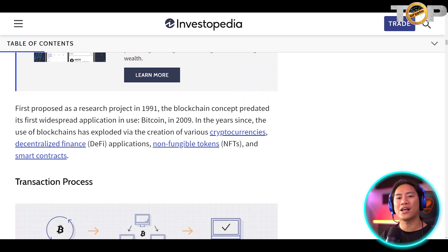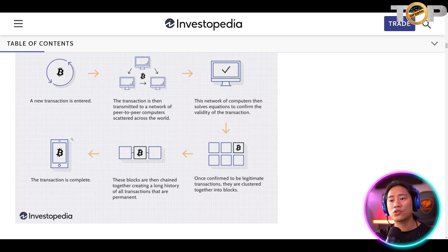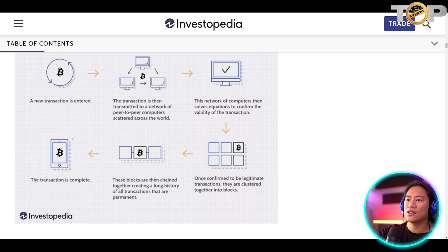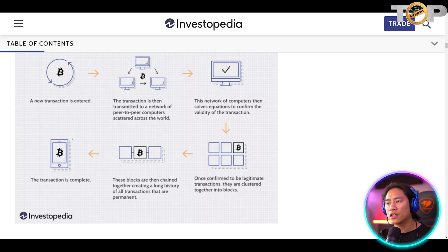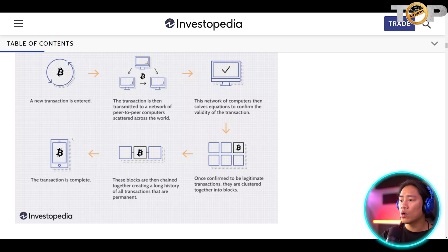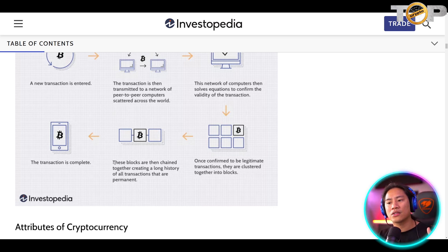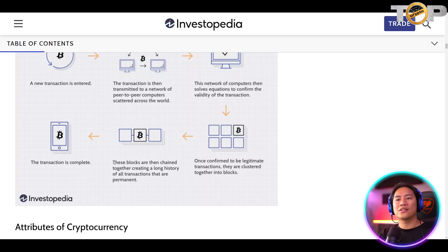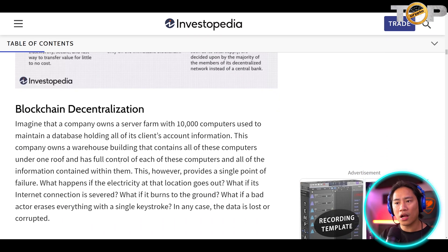Regarding the transaction process: a new transaction is entered and transmitted to a network of peer-to-peer computers scattered across the world. The network of computers then solves equations to confirm the validity of the transaction. Once confirmed as legitimate, transactions are clustered together into blocks, and these blocks are then chained together, creating a long history of all transactions that is permanent. After that, the transaction is complete.